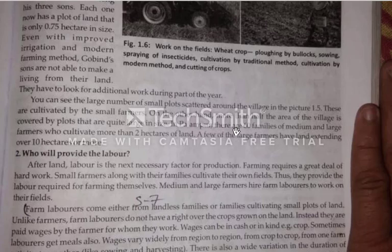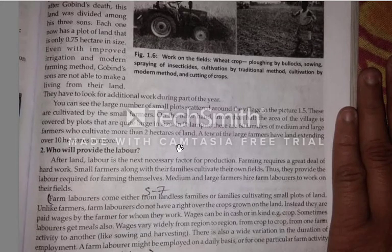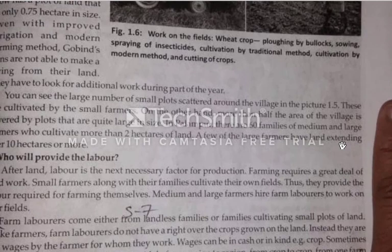In Palampur there are 60 families of medium and large farmers who cultivate more than 2 hectares of land. A few of the large farmers have land extending — meaning spread — over 10 hectares or more.